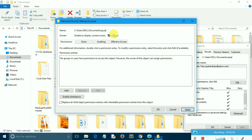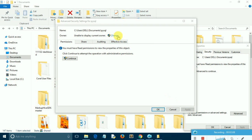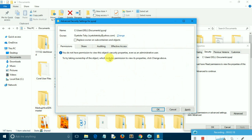Once you've done that, you'll be taken to the Advanced Settings window. Then check the replace owner on subcontainers and objects below the owner field. Ensure you check the box so that you can access everything inside it without having to repeat the steps again. Then click OK when you are done.